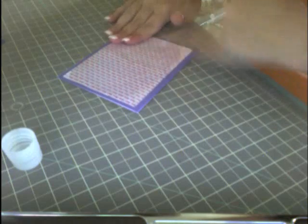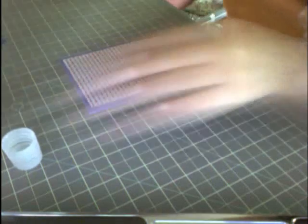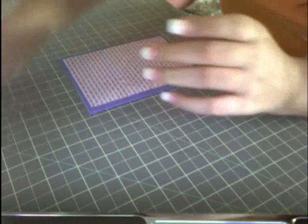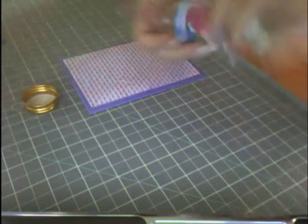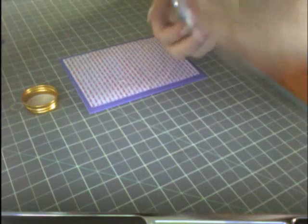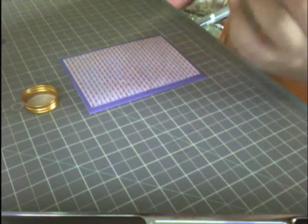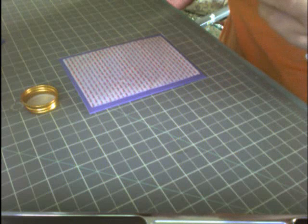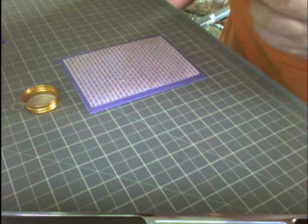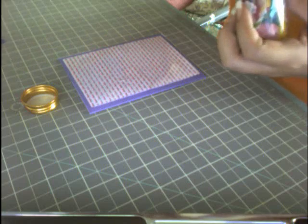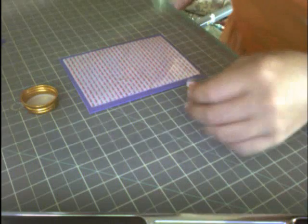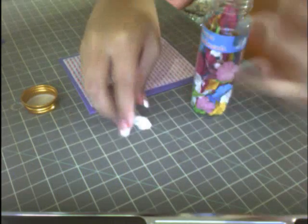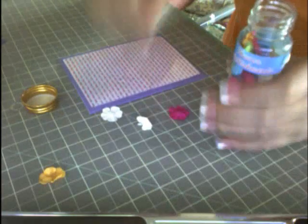The purple base is the standard size for a card. I'm just securing it, putting the top back on my glue. Now I decided I'm going to use some Prima-like flowers—they're just flower embellishments I got from my neighbor. I'm just trying to pick out the pink flower that I wanted.